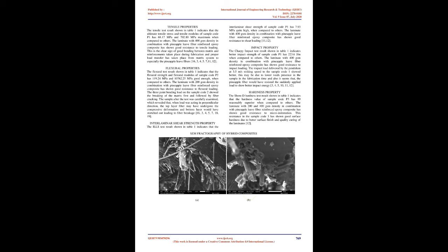Results and Discussion: The specimens were subjected to various mechanical loadings and the obtained results are shown in Table 2, indicating the mechanical properties of hybrid composites.